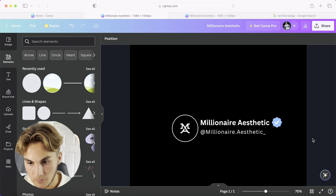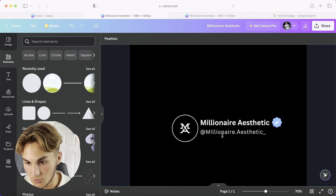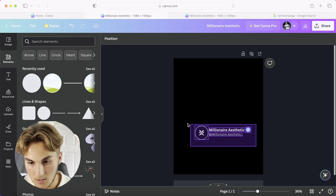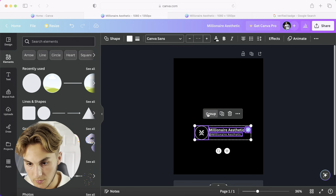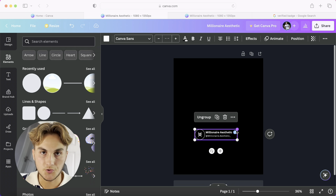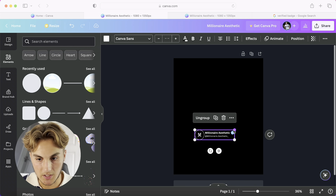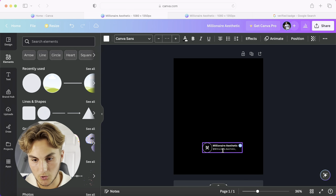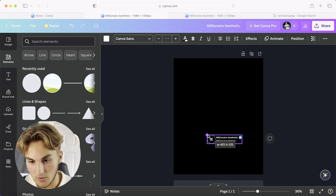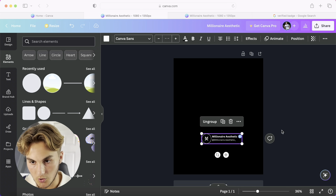Make it a little more spacious, then go and group everything together. Now we've got it all together, and once you've made this once you don't have to make it again — you can literally copy and paste it onto every single post you make. That's how we create our little logo.